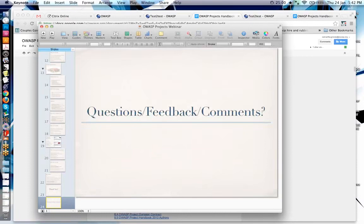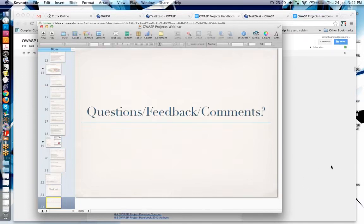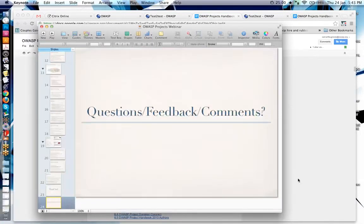Now for questions and feedback. Kate acknowledges the significant work Samantha has been putting into the project infrastructure to make it better for project leaders and the community. Colin asks where to provide feedback on the document. Samantha responds: just email her directly at samantha.groves@owasp.org.